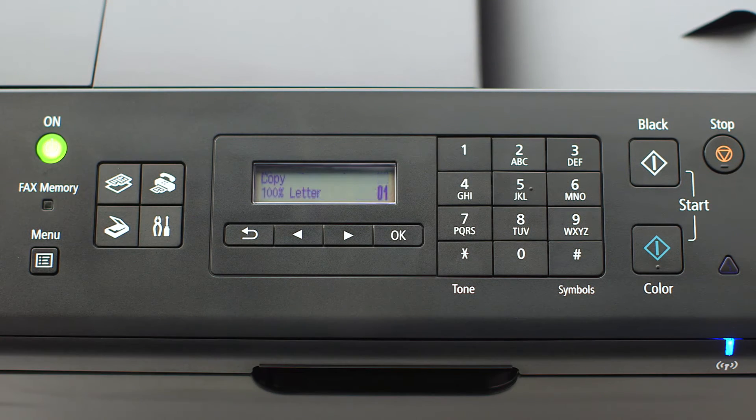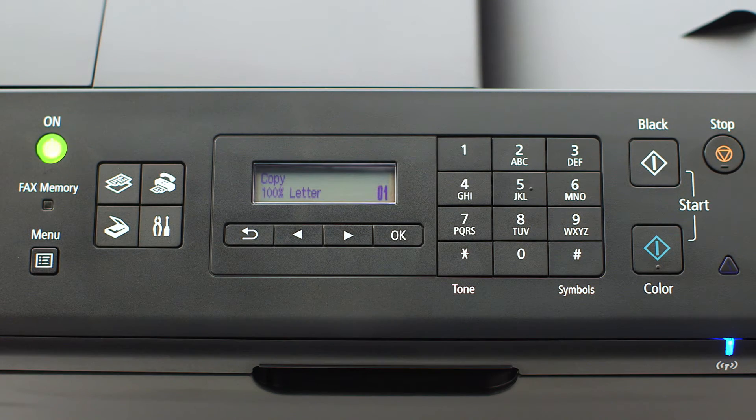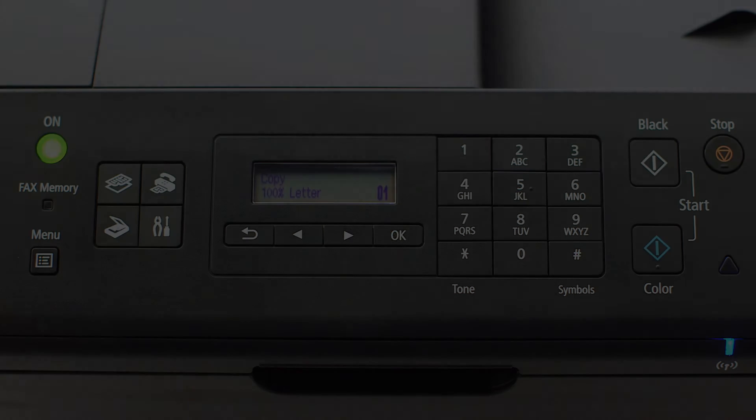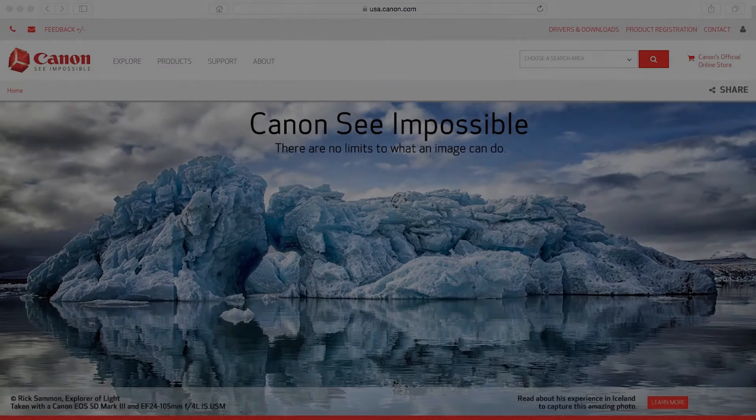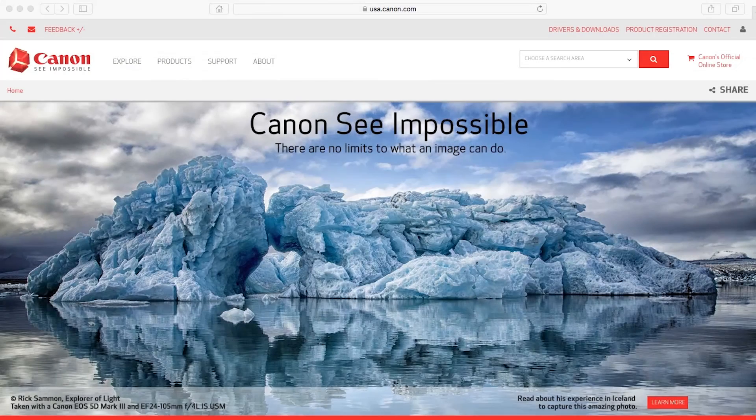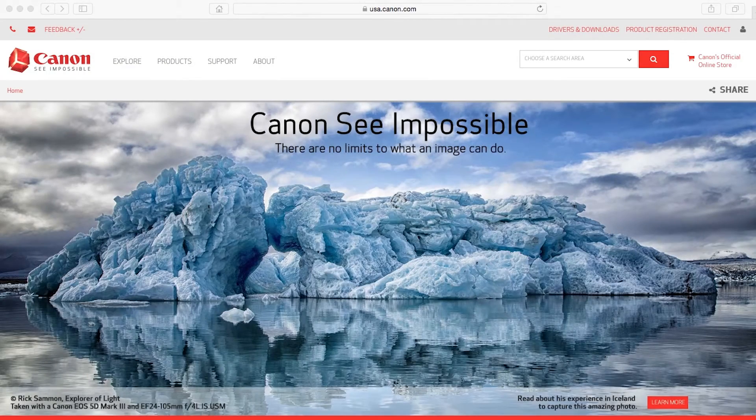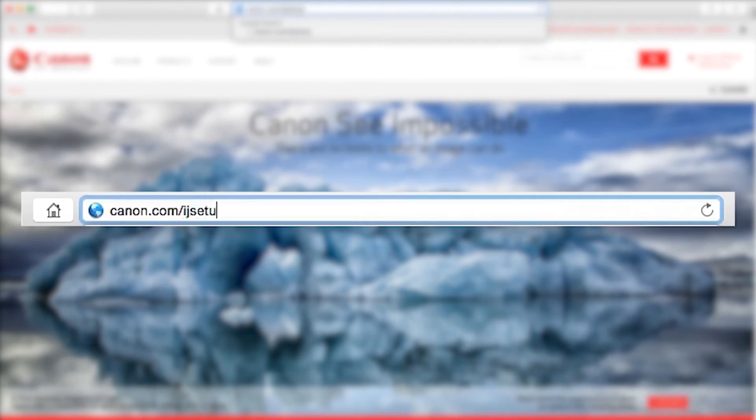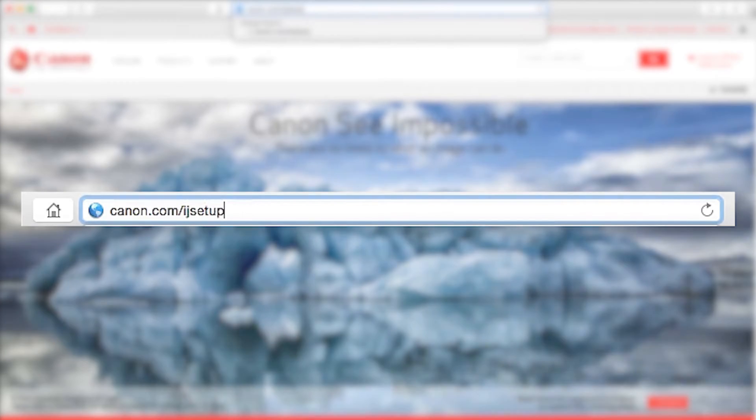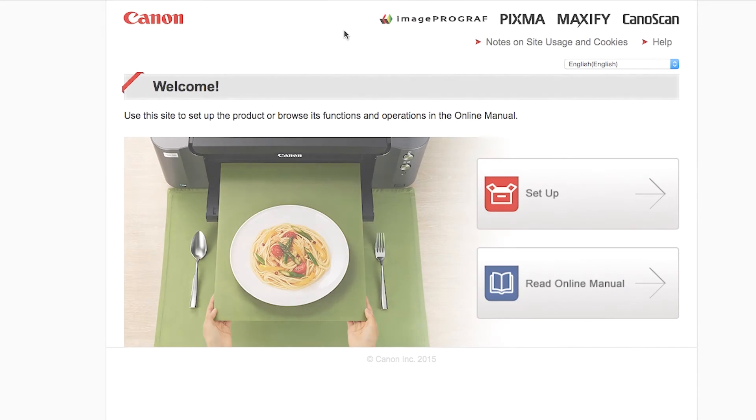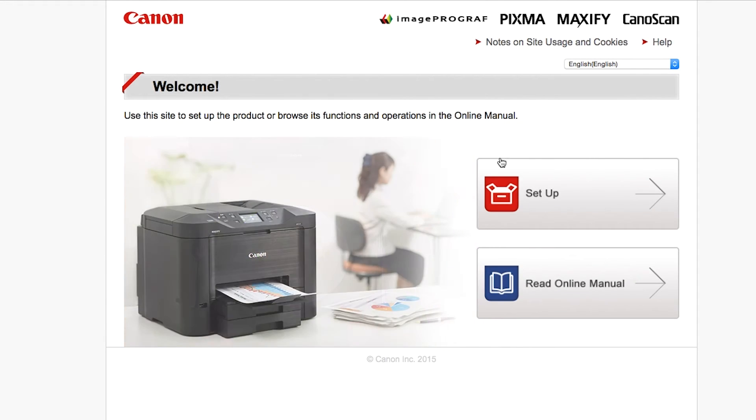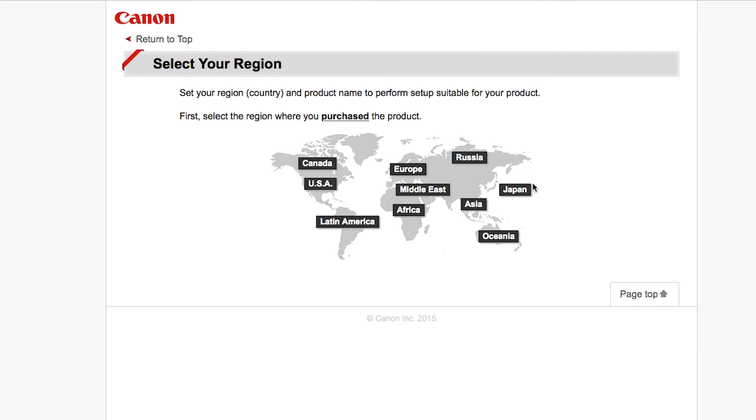Now let's install the software. On your Mac, download the installation files from the Canon website by visiting canon.com/ijsetup. Follow these links to download the software for your printer.